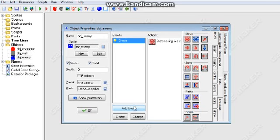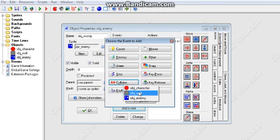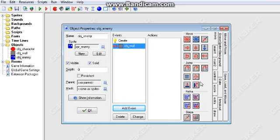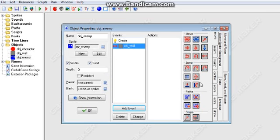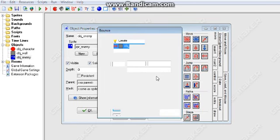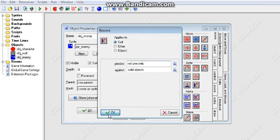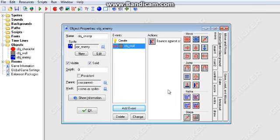Now we want the enemy to collide. We want the enemy to bounce when it collides with the wall. So add event collision with the wall. And we want it to bounce, right? We actually already have a command there. So just drag this bounce. Drag it. And there, we're done with the enemy.